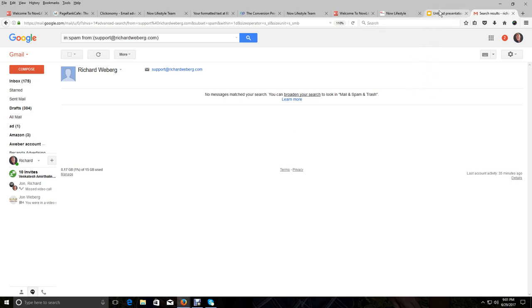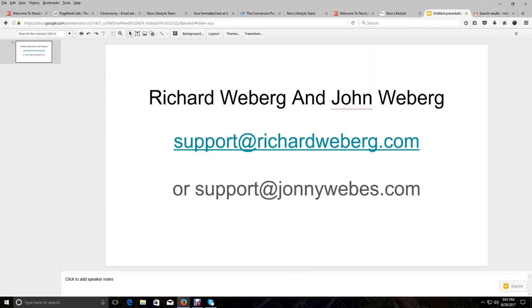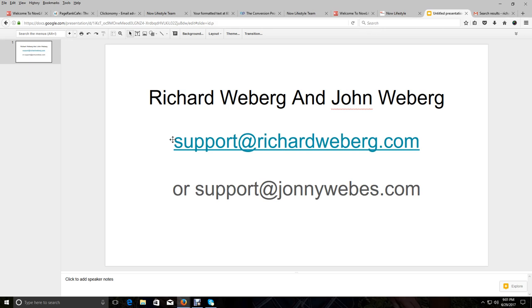And then again, like I said, you want to search for Richard Weberg or John Weberg because my son will be using this video as well to the people that he is bringing in and having opt into his list so that they can get more information. So it could be coming from either me or John or both because we do have joint campaigns as well.